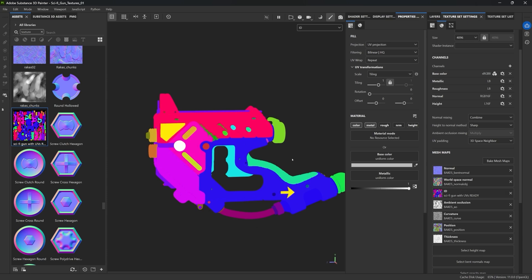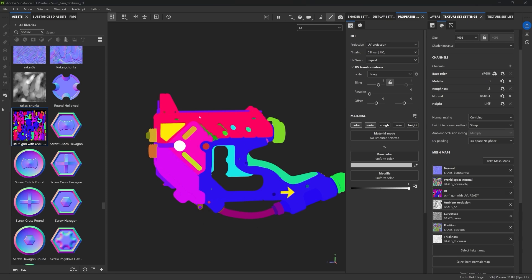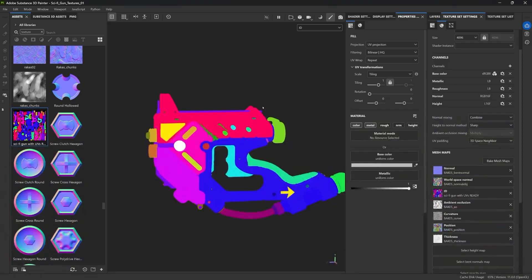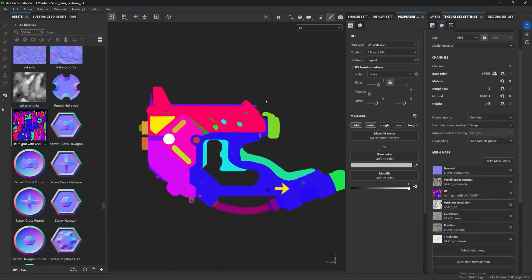Now this is exactly what we have in ZBrush in terms of polypaint. Like I said, you can paint this in any way you want — add any colors, labels, whatever. As long as you have enough contrast between the colors, this will work nicely as an ID map. That's pretty much it in terms of creating your custom ID map and bringing it into Painter. Pretty simple stuff.